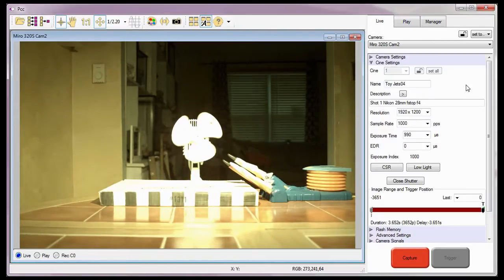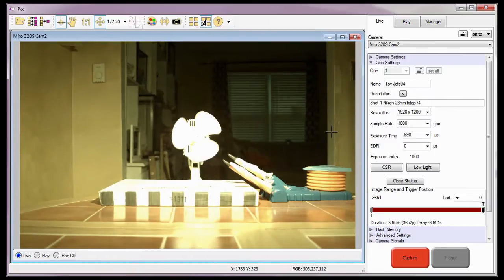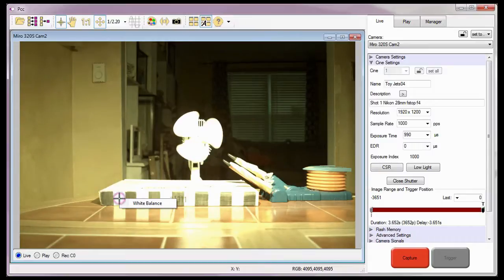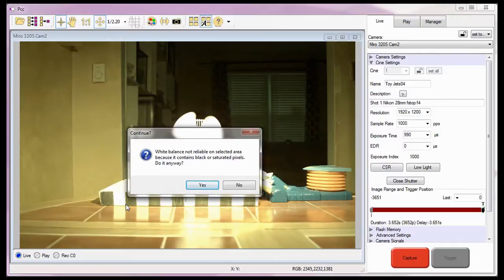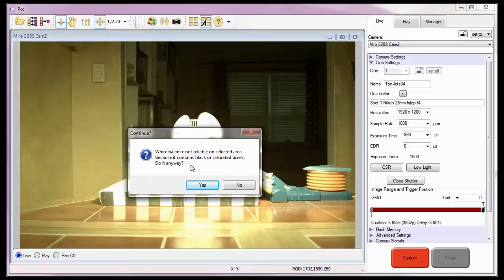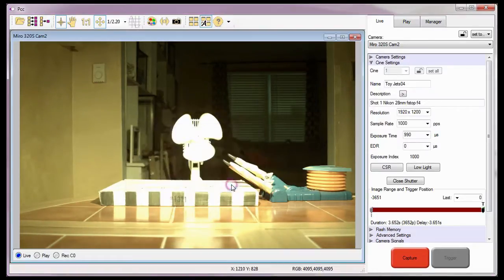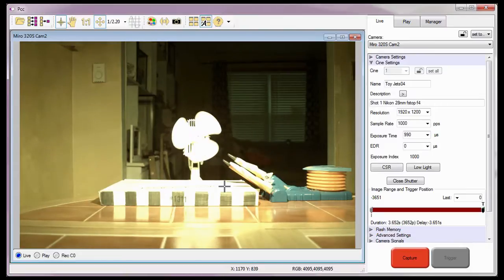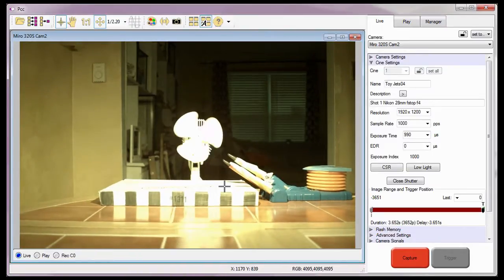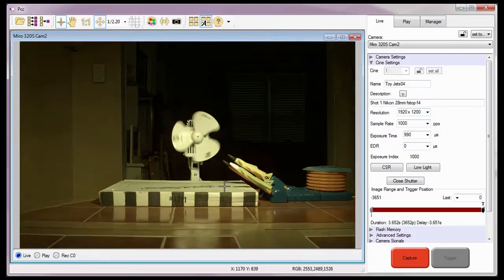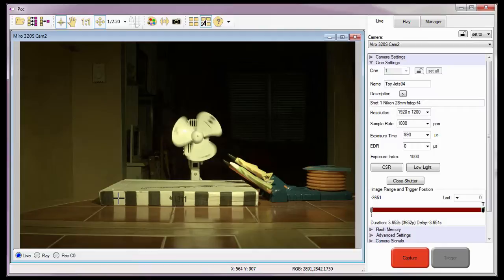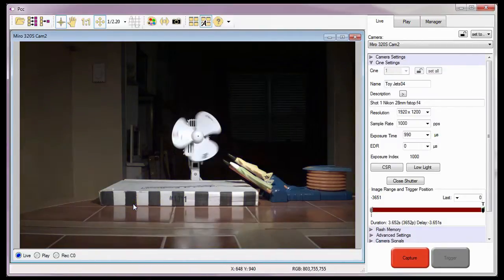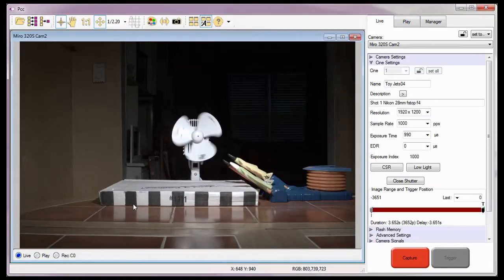To perform a white balance, I'll move the cursor over an area on the image that represents white and right mouse click, and click white balance in the pop-up window. If the white balance is not reliable on selected area because it contains black or saturated pixels, do it anyway message appears, I'll click the no button. Then, I can either move the cursor to an area that is not saturated, adjust the lens's f-stop to close down the aperture, or move the cursor to an area that doesn't contain any black pixels, and try again. If the message doesn't appear, the white balance adjustment was performed automatically.